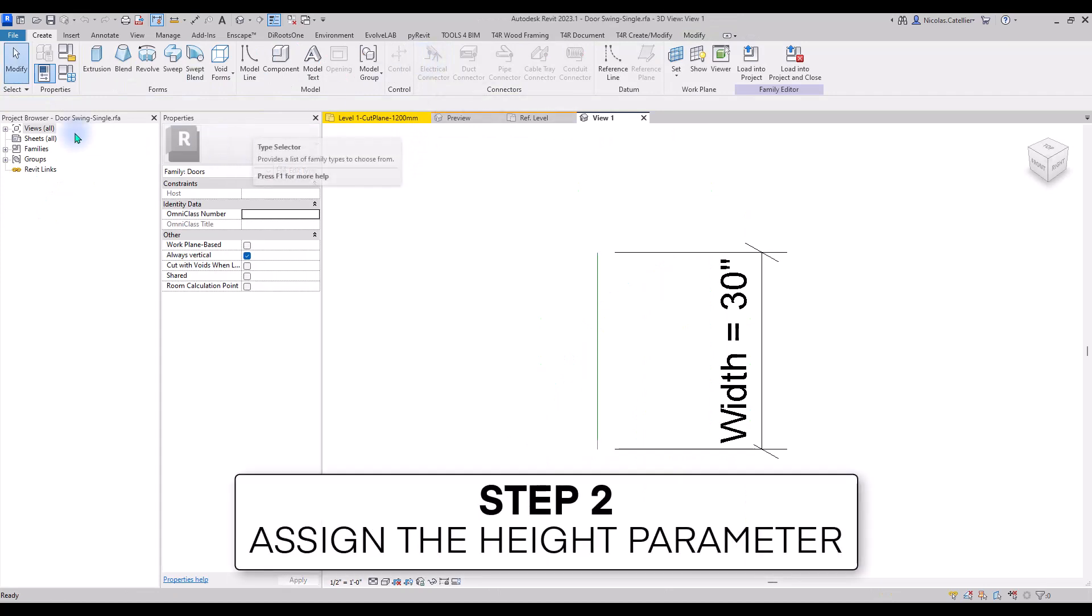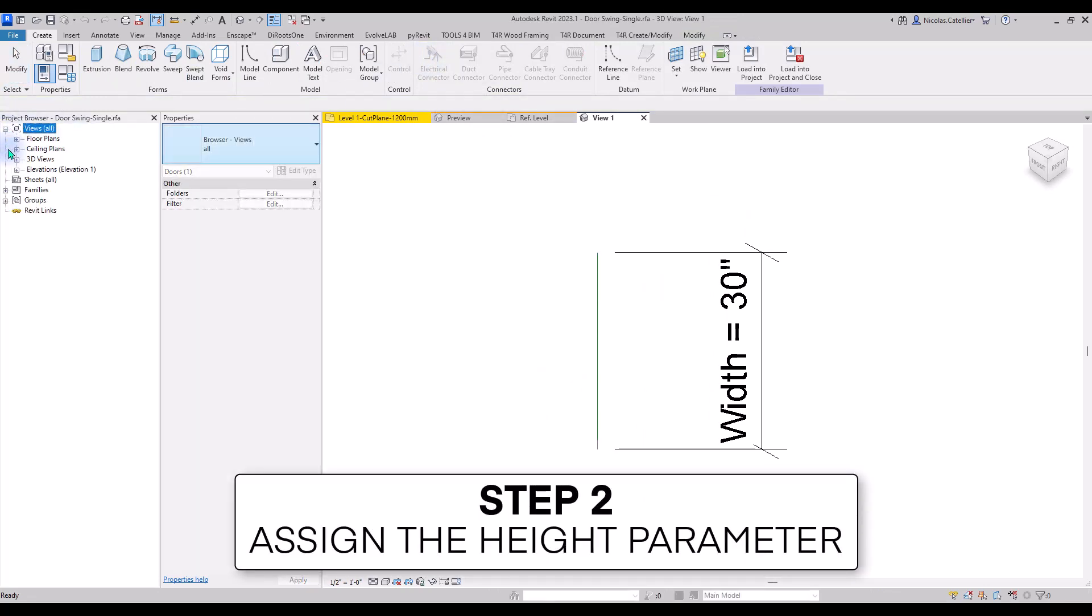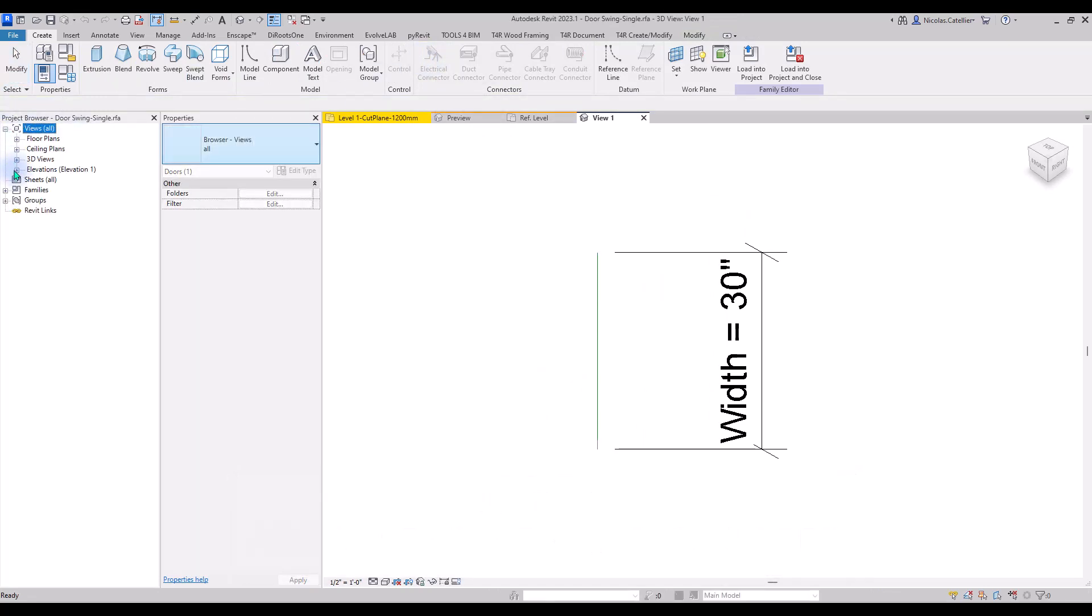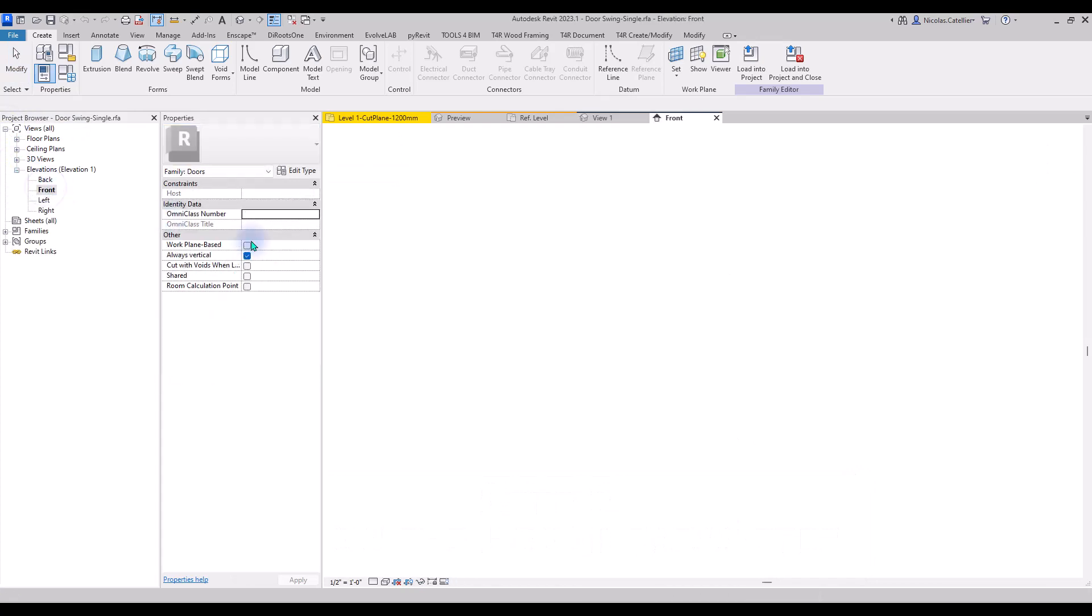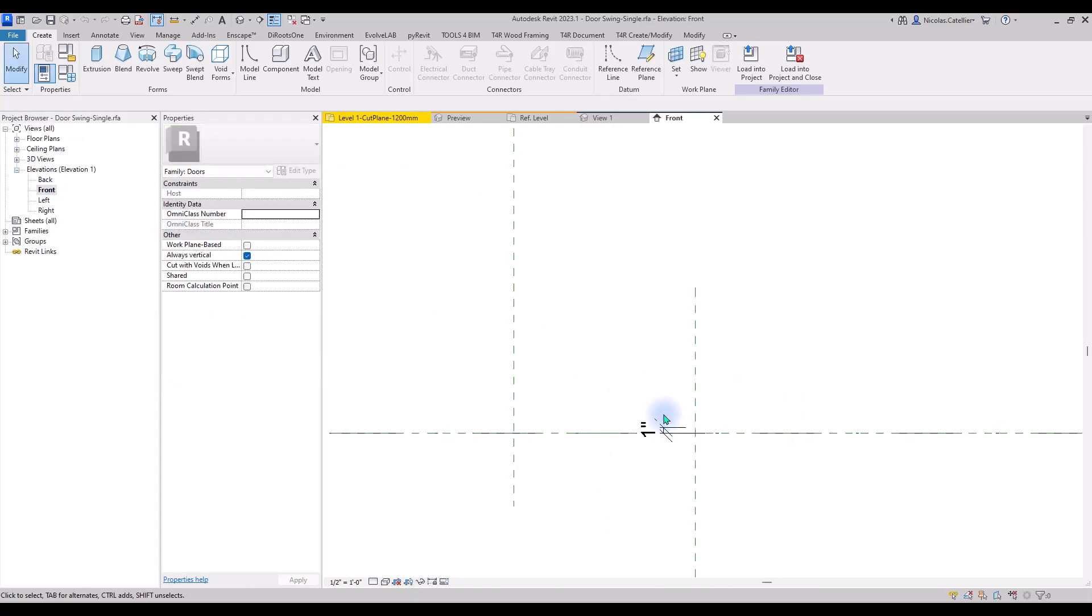Step number 2, assign the Height parameter. Go to the Front Elevation view. If necessary, you can delete the small line and dimension.